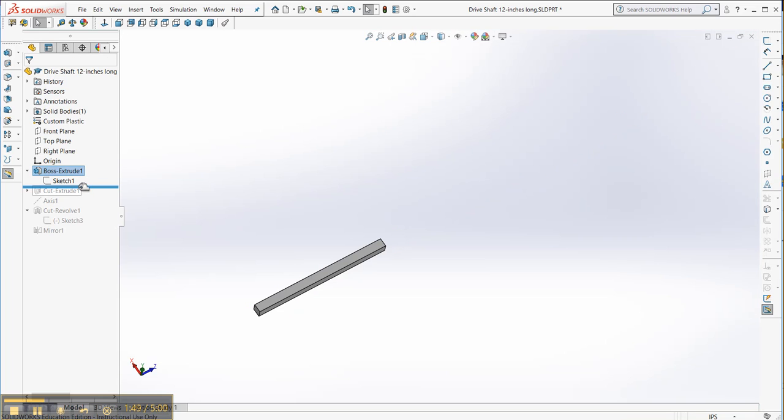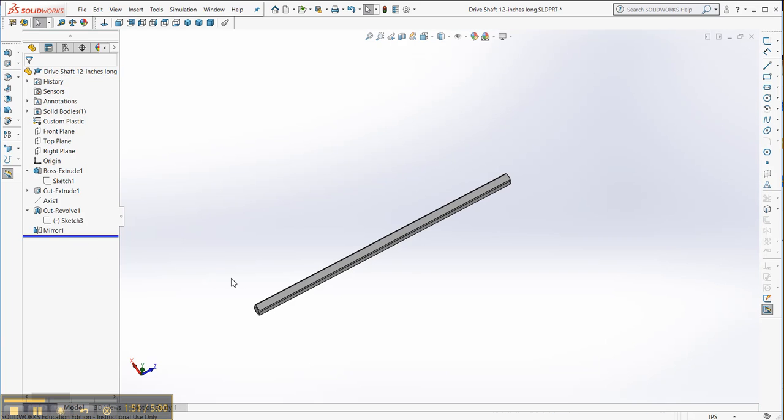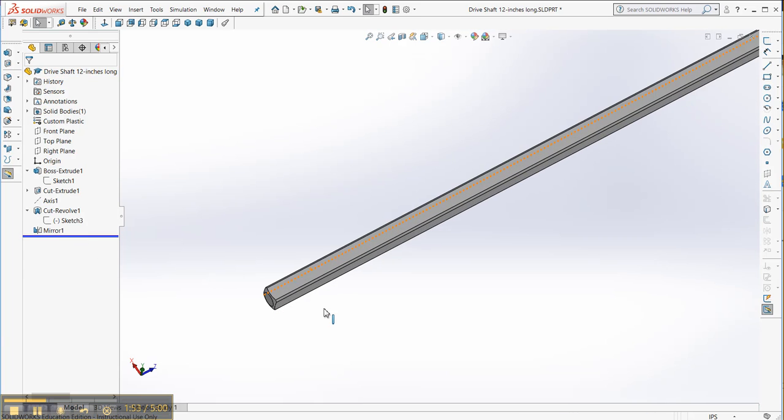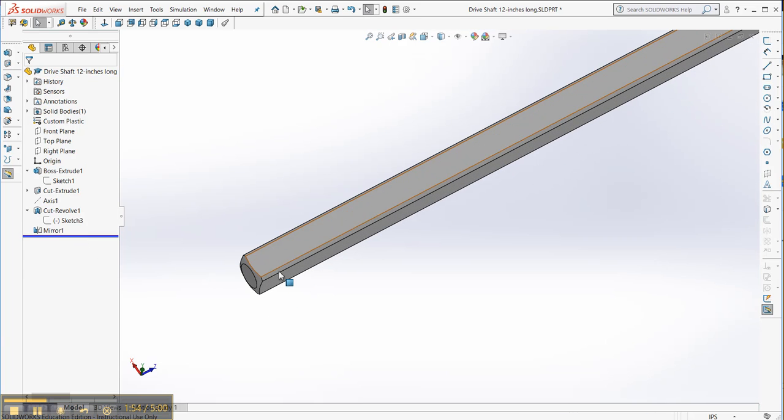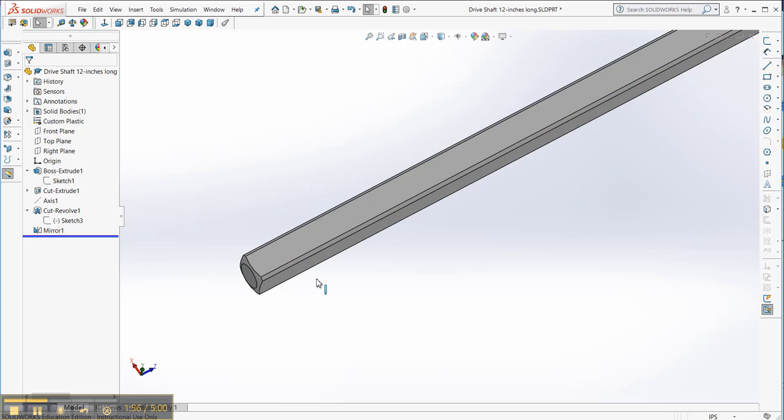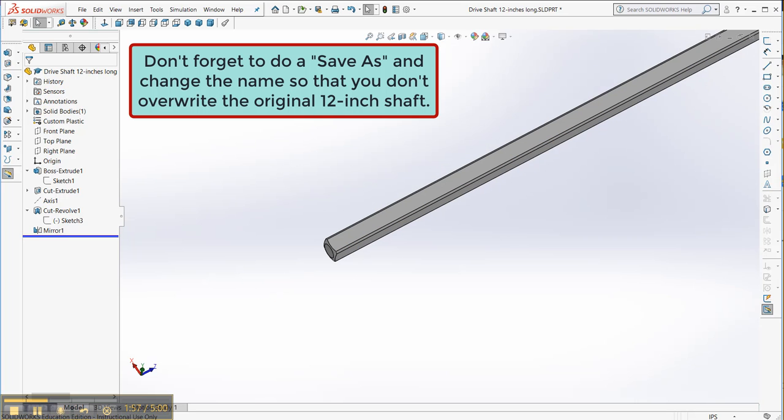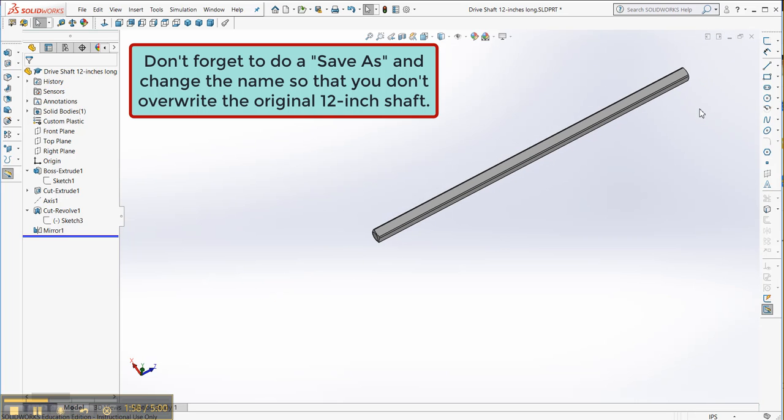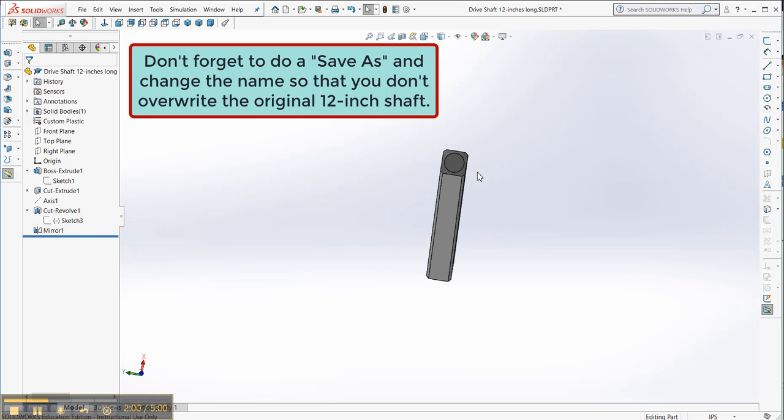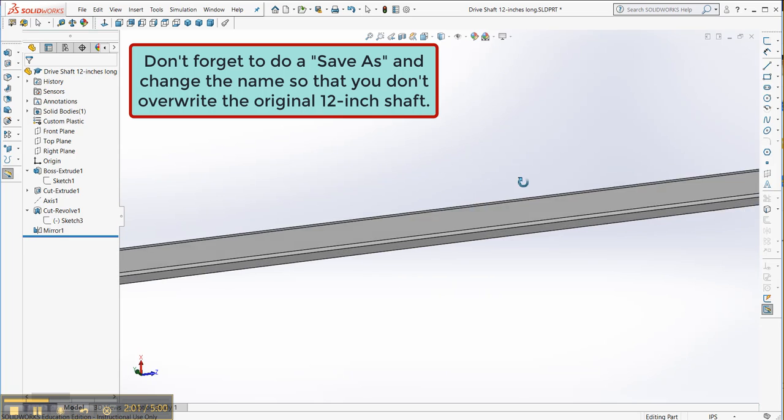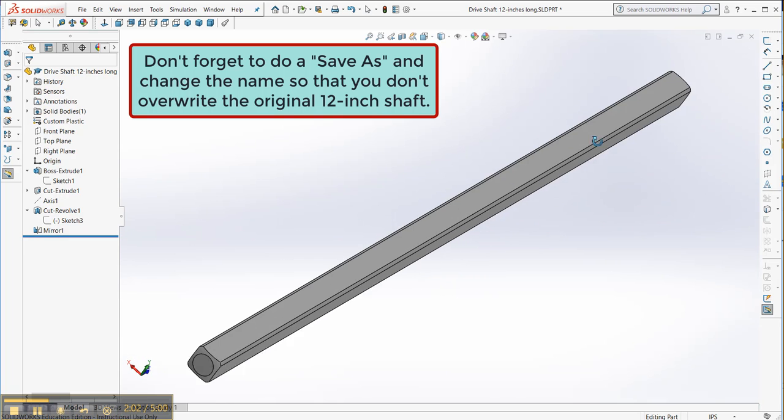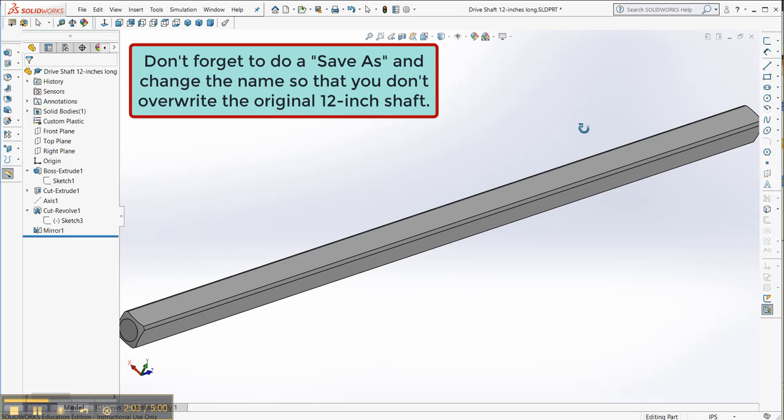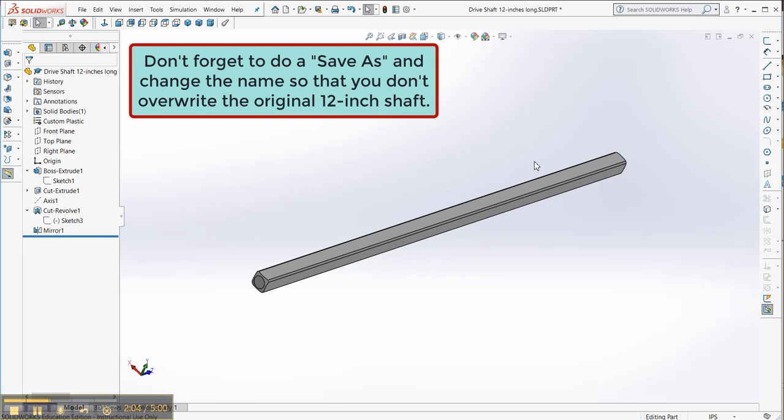And now we just add back the rest of the work. You can see that we have the chamfers back. We have this rounded end on both ends. So that's just by changing that one thing.